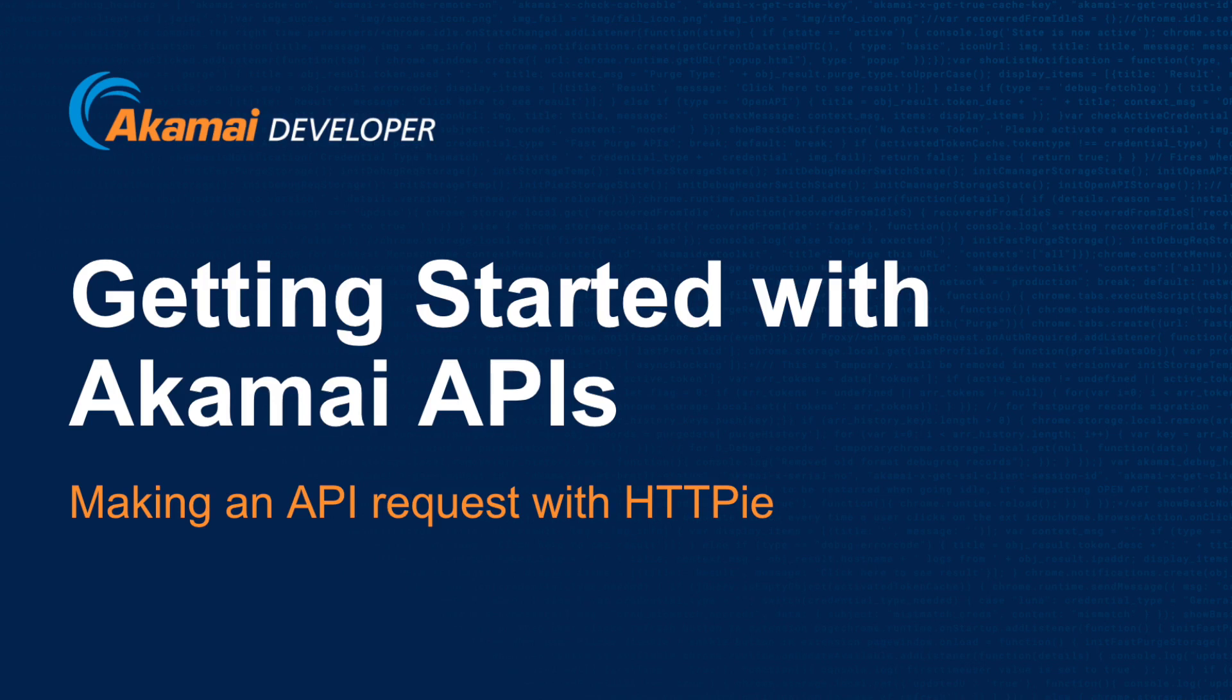Welcome to Getting Started with Akamai APIs using HTTPie. I am Mike Ellison, Developer Advocate at Akamai Technologies, and today I will be guiding you through this short tutorial on how to get started with the Akamai APIs using HTTPie.